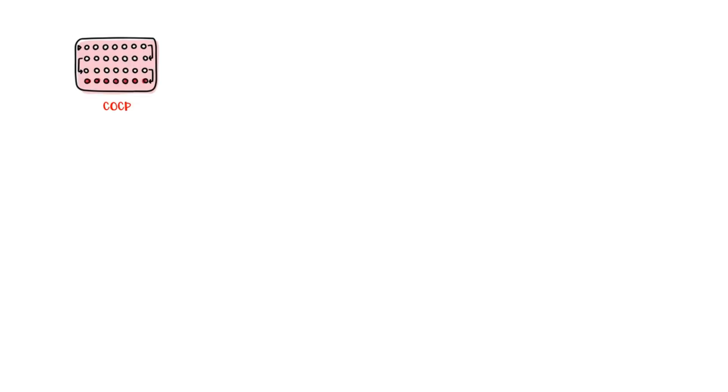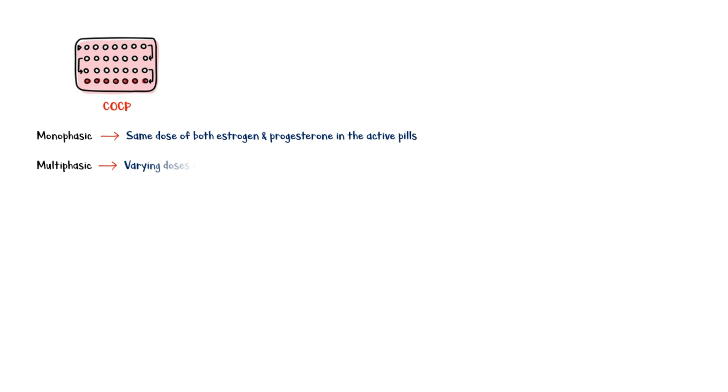These pills can be either monophasic, which contains the same dose of both estrogen and progesterone in active pills, or multiphasic, which contains varying doses of both or either component in the active pills.